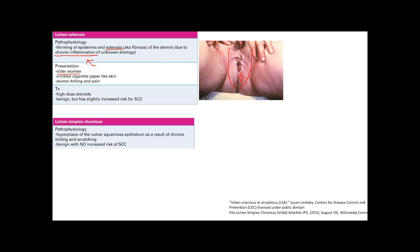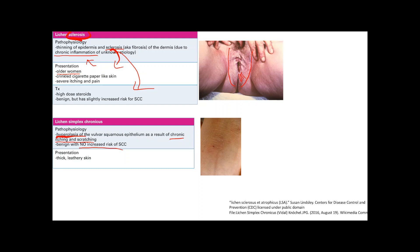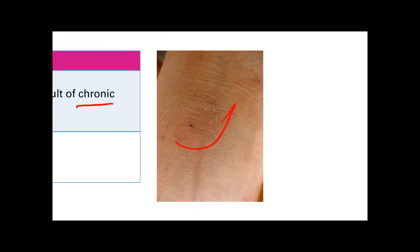A similar condition is lichen simplex chronicus. Lichen sclerosis is defined by sclerosis of the dermis; lichen simplex chronicus is hyperplasia of the vulvar squamous epithelium, resulting from chronic itching and scratching — an itch-scratch cycle where scratching causes mast cells to release histamine, causing more itching. In contrast to lichen sclerosis, this condition has no increased risk of squamous cell carcinoma. Presentation is severe itching with thick, leathery skin.